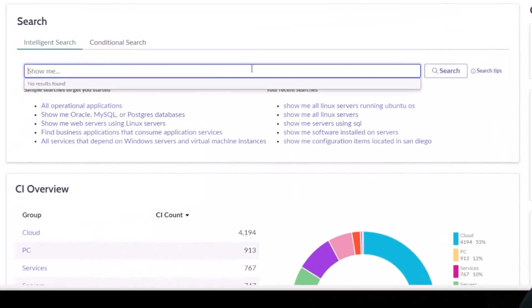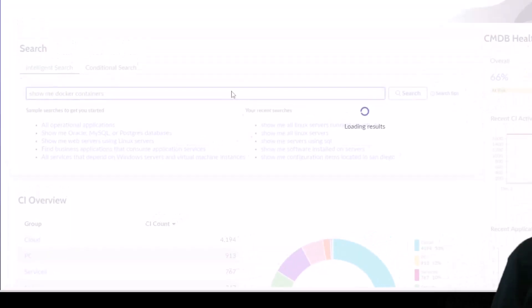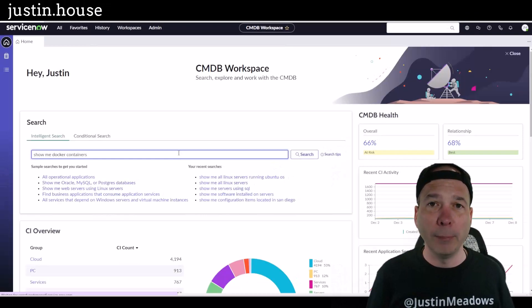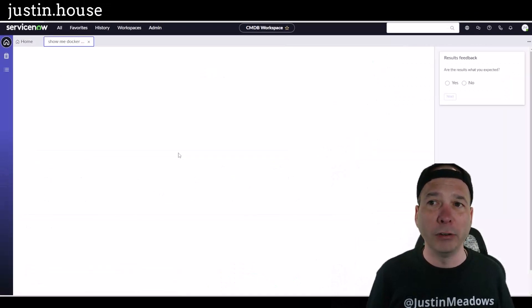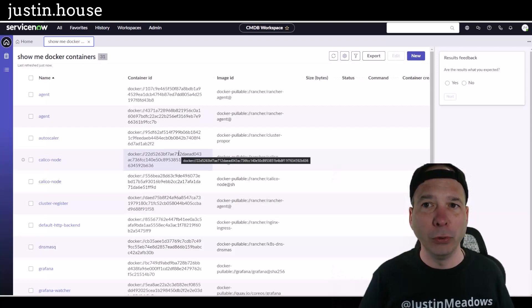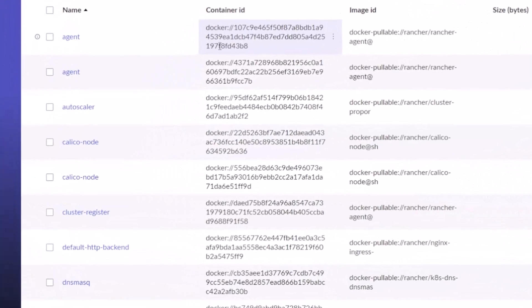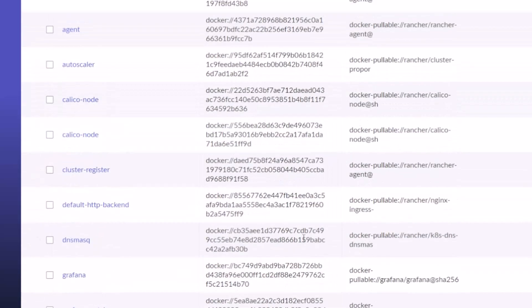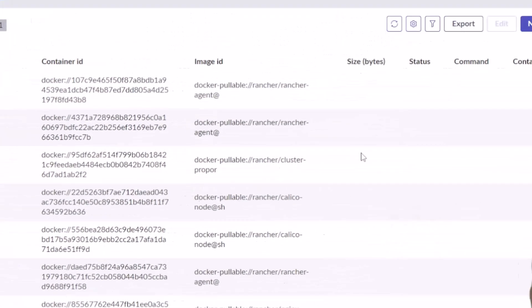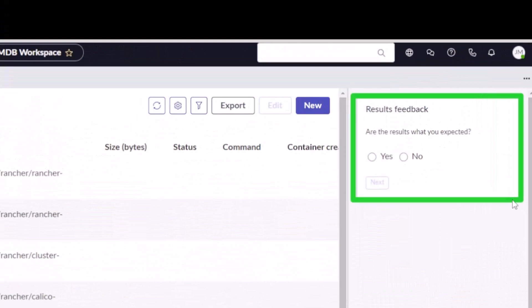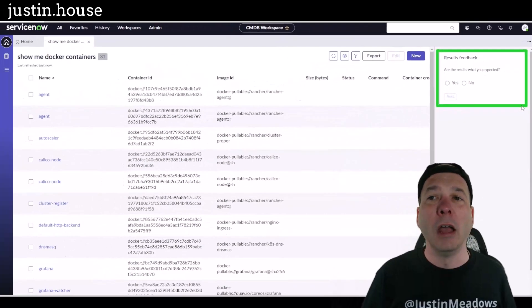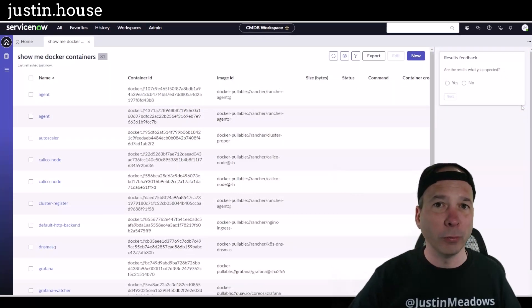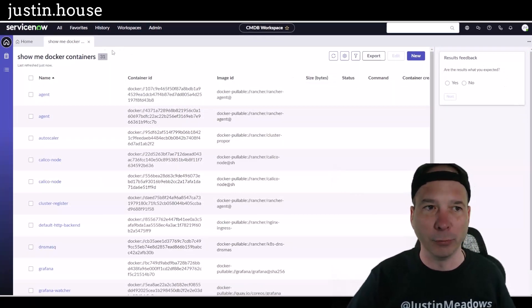Let's get into the demo part here. I'm going to do 'show me docker containers.' That's going to query the CMDB and hopefully come back with all of the docker containers that the CMDB is aware of. I'm going to get a list view of those and there they are. I can tell by the container ID that these are docker containers and I've got about 31 of them. Now I'll highlight here at the top - we can give feedback to the intelligent search mechanism model of whether that was what I expected or not. There's still some training going on, I imagine there's some machine learning going on for some of this.